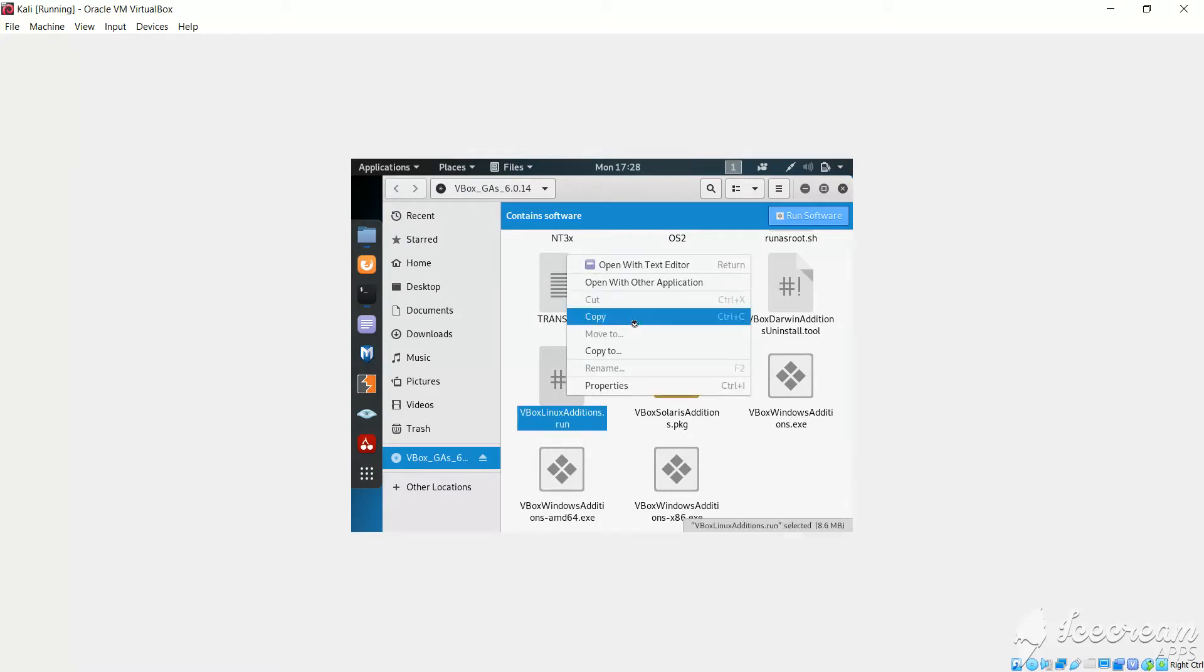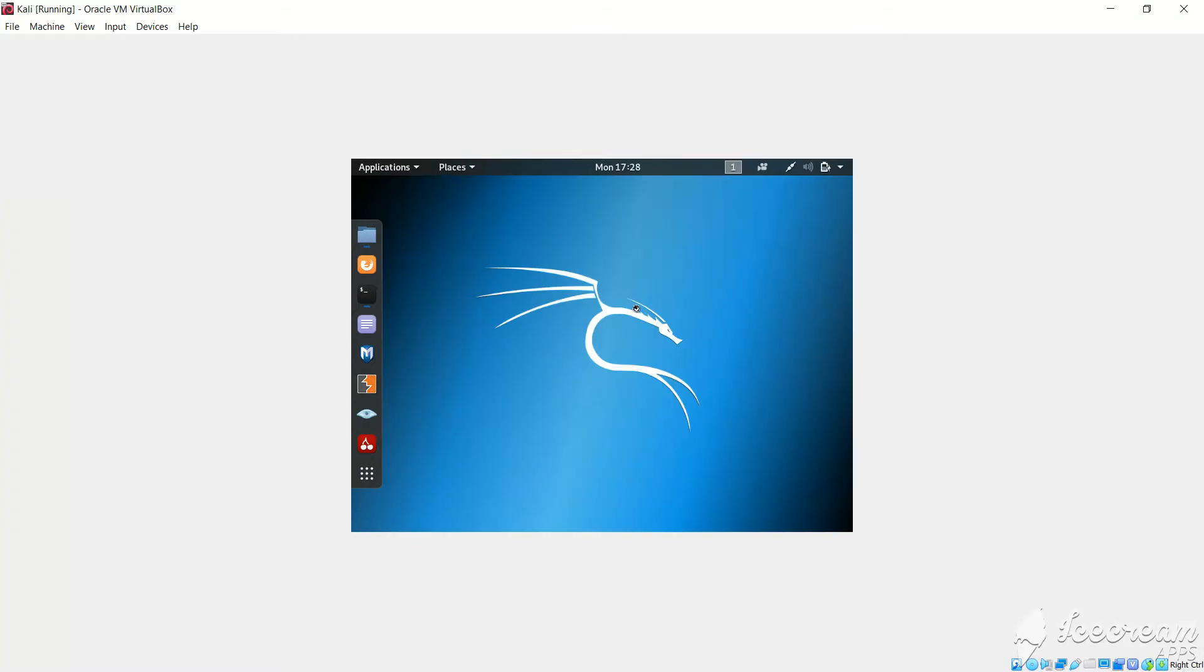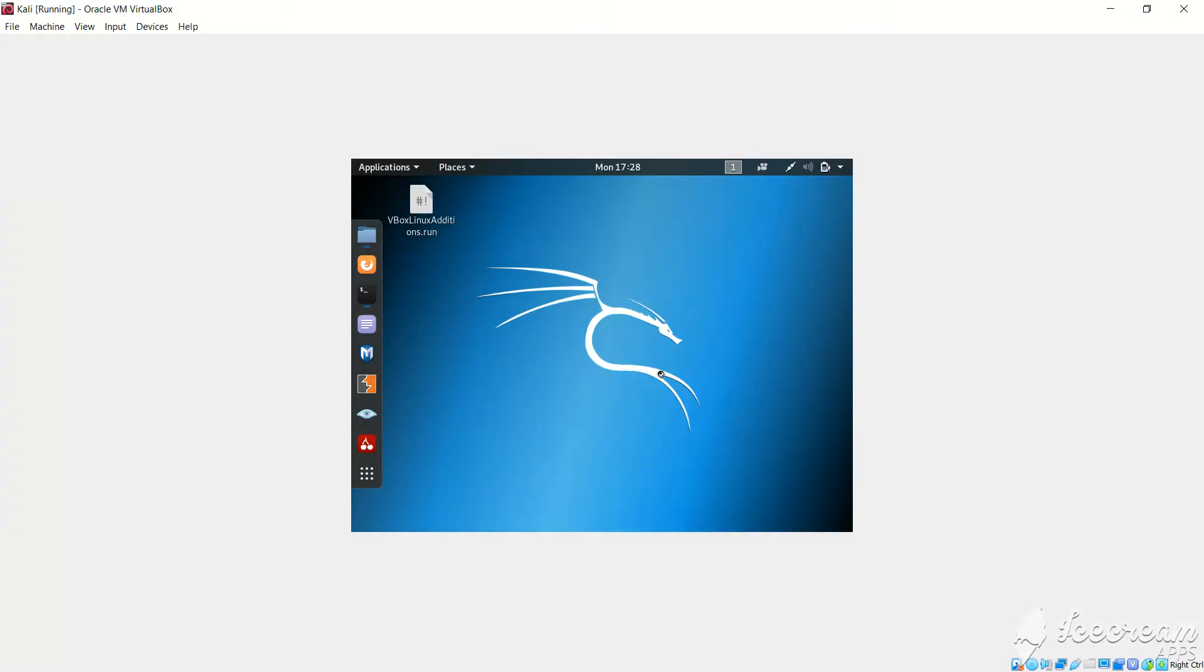So we will right click on this, we will copy, and I will minimize this and paste it on the desktop.